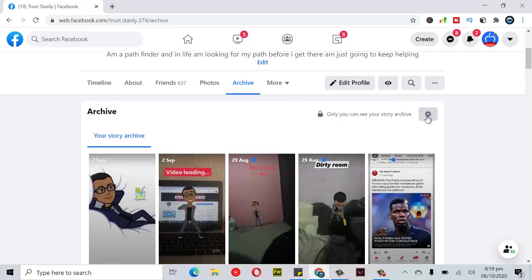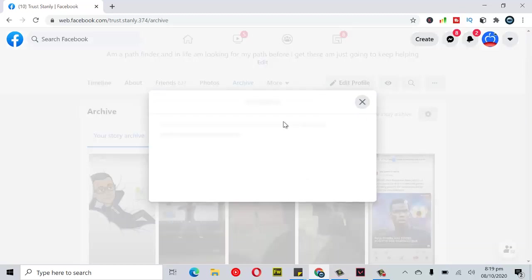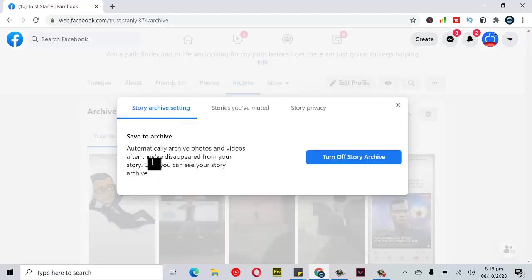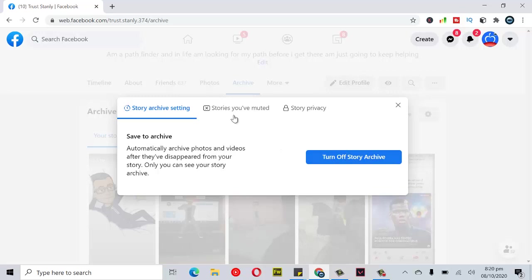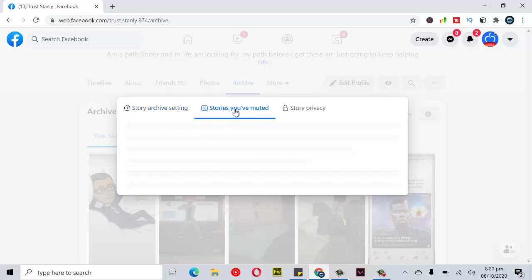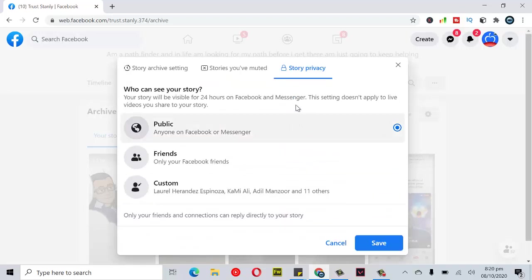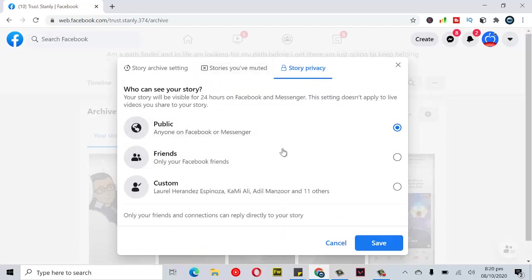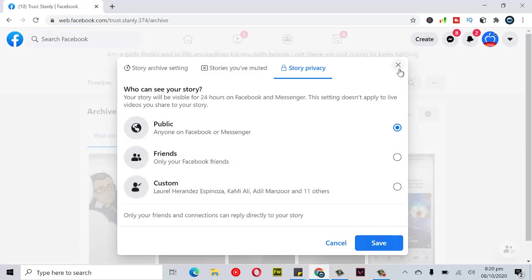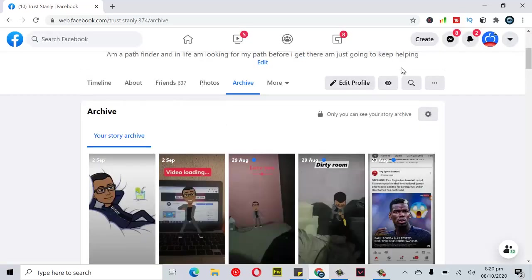You can notice where it says only me can see this. If for some reason, you can click on this settings icon to toggle off. If you want to turn off your stories archive, you can click on turn off stories archive. You can also click here to mute to see the stories that you've muted so far. You can come here to click on view stories privacy to see if you want your stories to be public or to be displayed by only friends or custom settings. All this you can still see on the settings section.